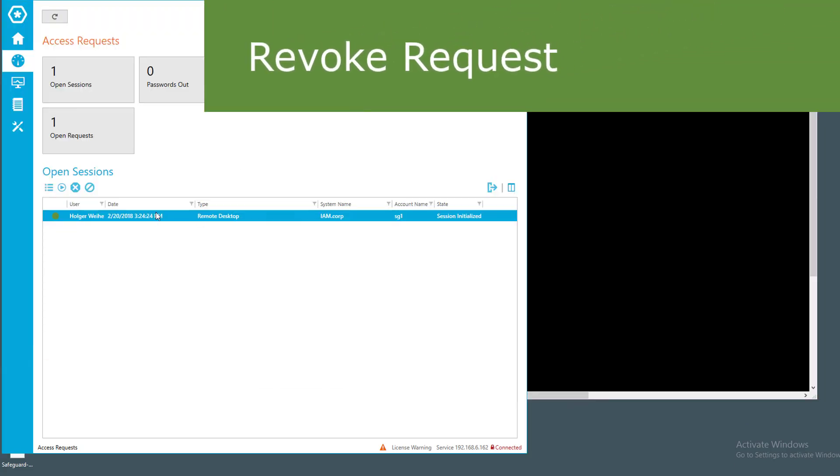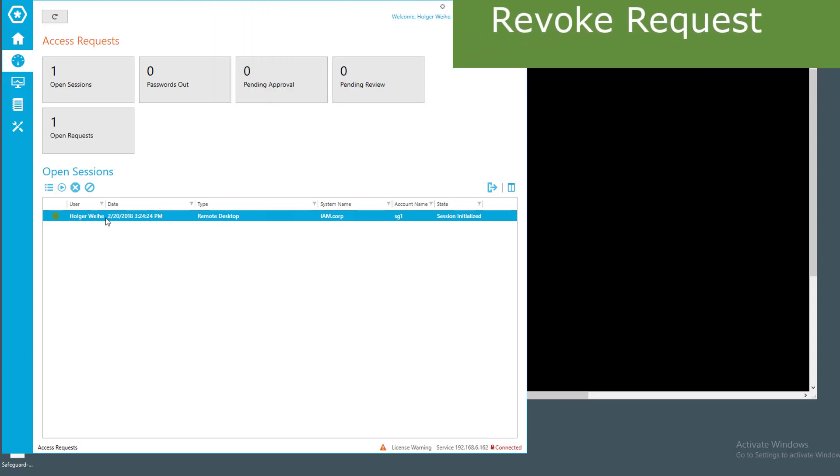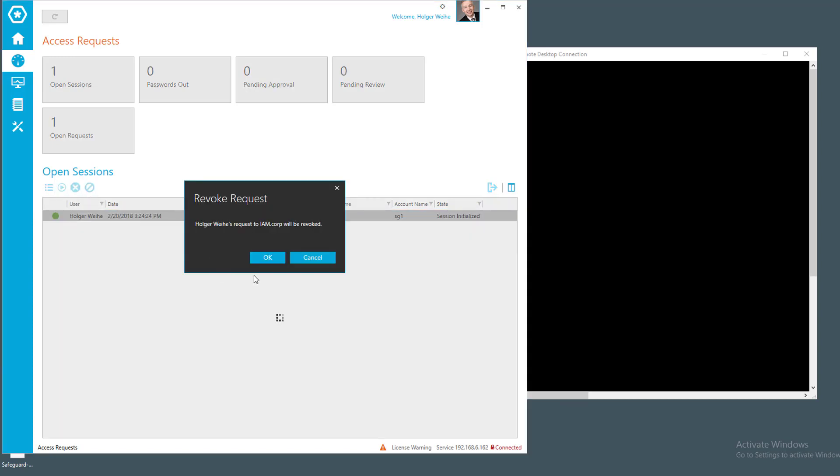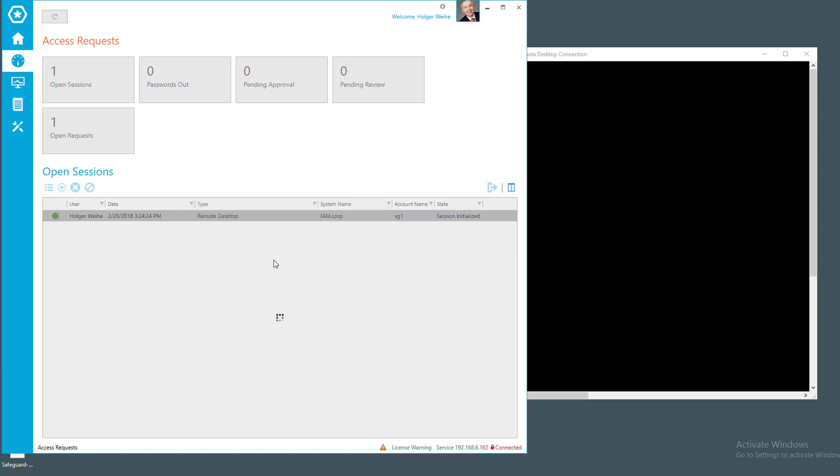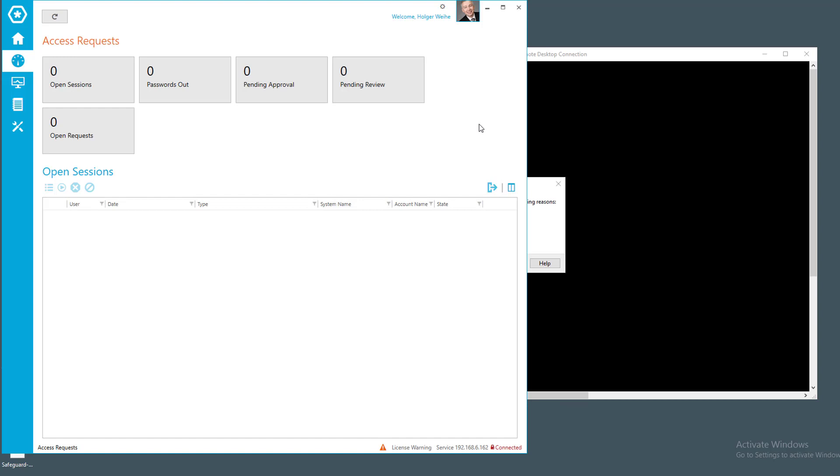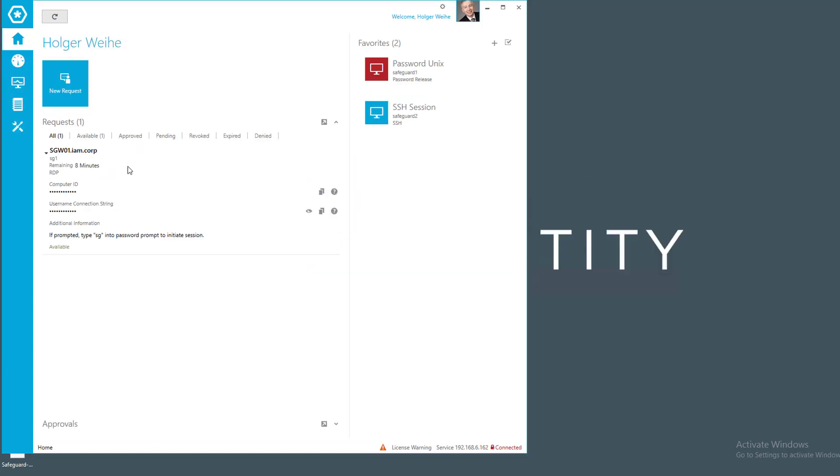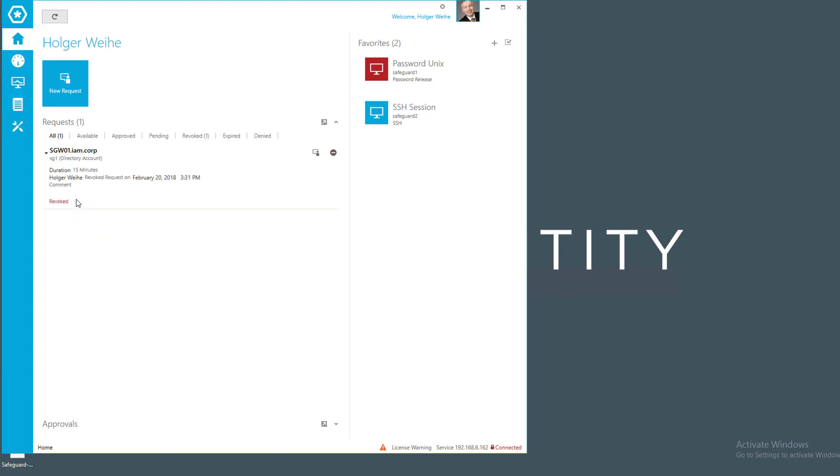And if I just select the session here again, I will not only do a termination of the session, but a revoke of the request. If I click it here and revoke the request, the session gets interrupted as usual. And of course, the request here will be invalidated. It takes a little time. And now it has been revoked, so I cannot use the access anymore.